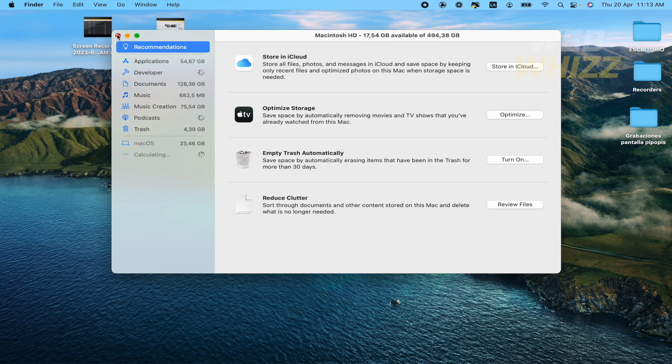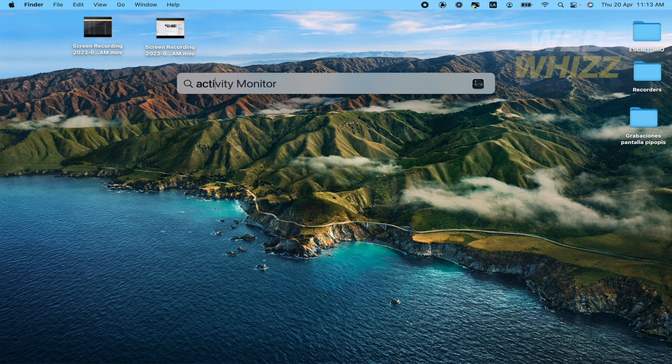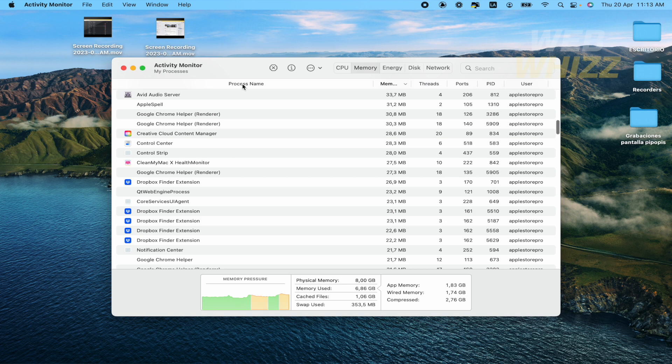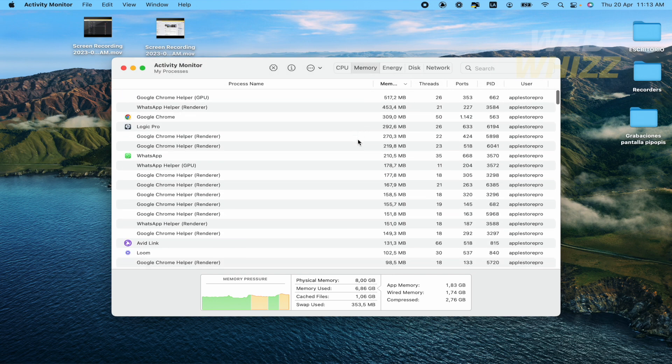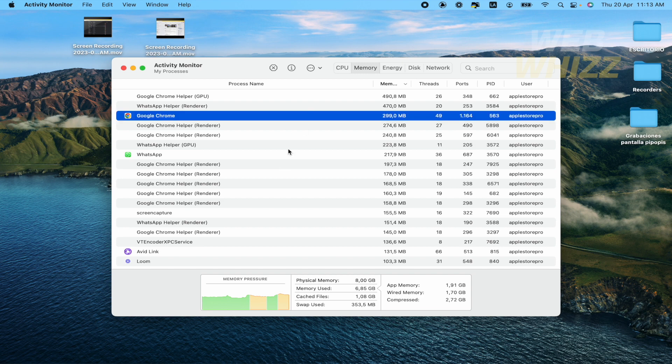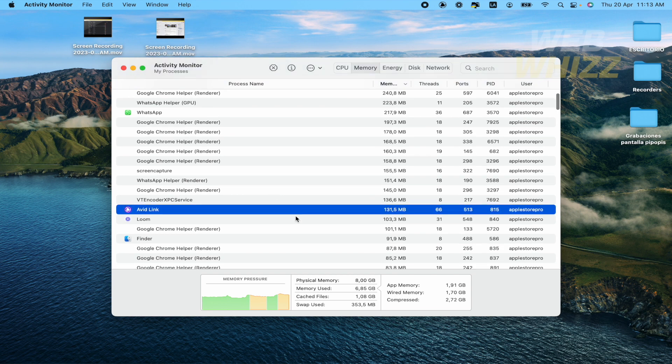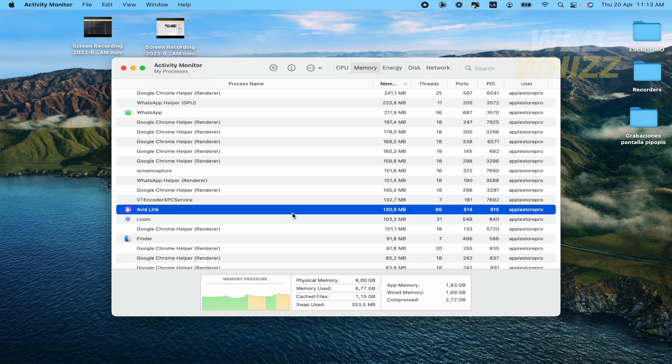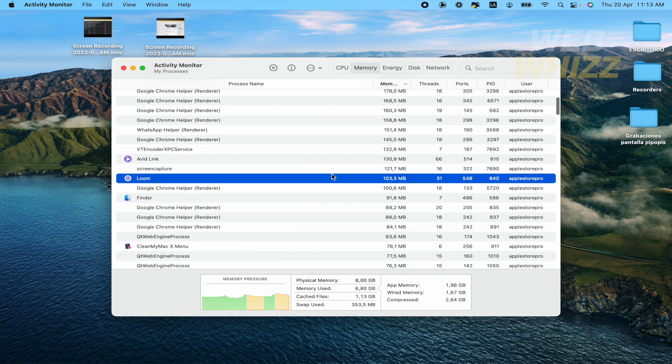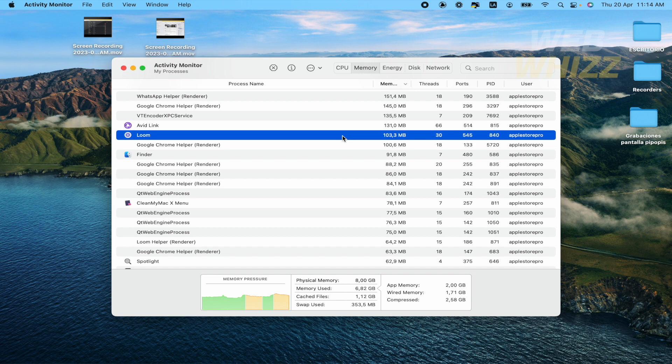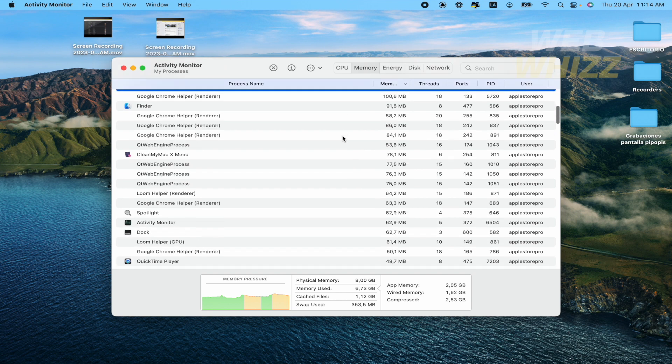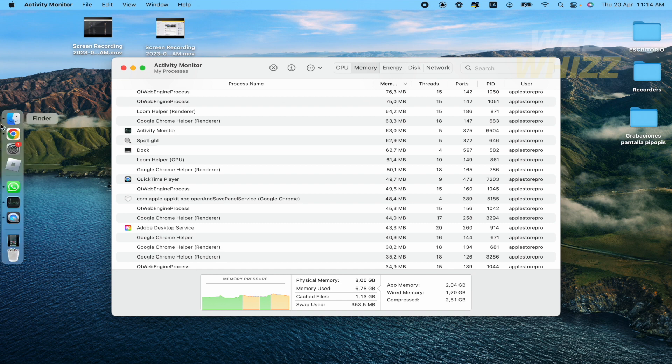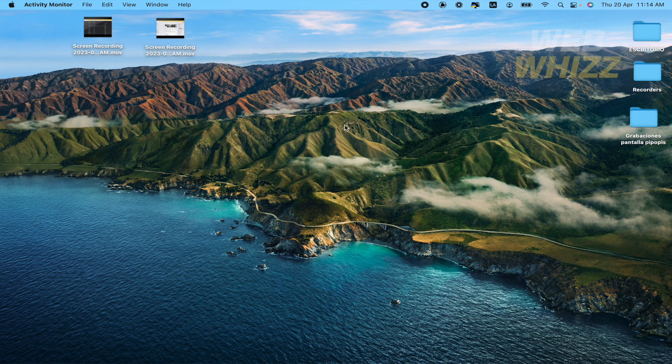And the last option is to open your Spotlight search and type Activity Monitor. This is going to let you know how much memory the different apps are using right now. As you can see, I have some apps that are not open in this moment but are running in the background. This can consume some memory. So I really recommend you to close those apps and free some space on your memory. In that way, you're going to be able to open again that specific app that you need.